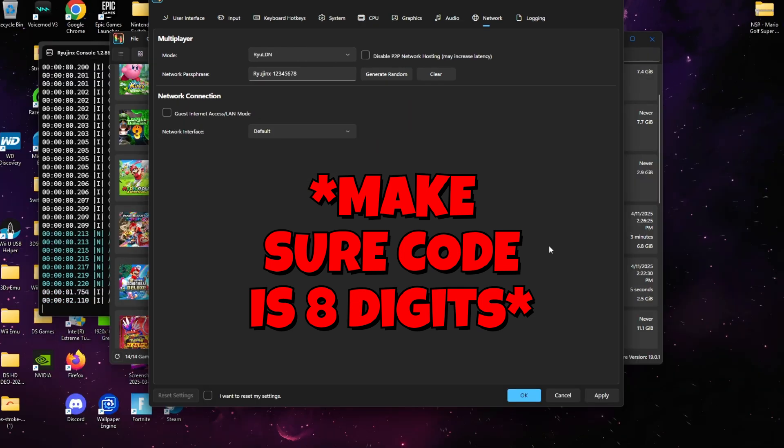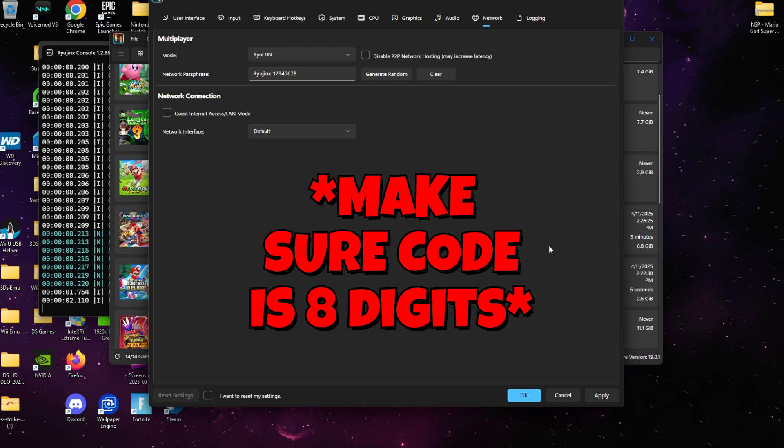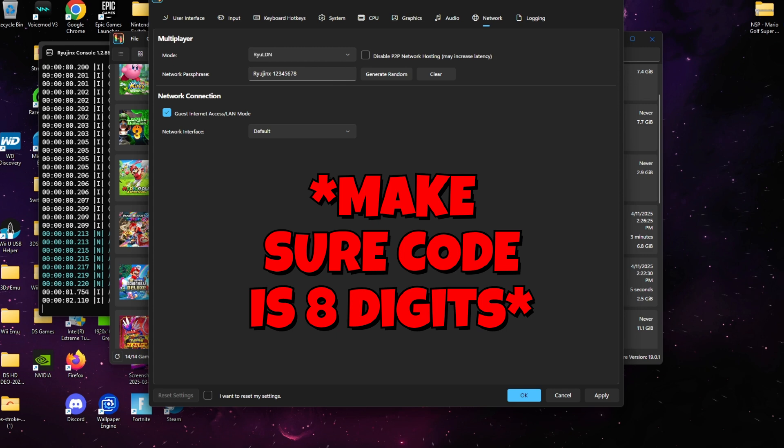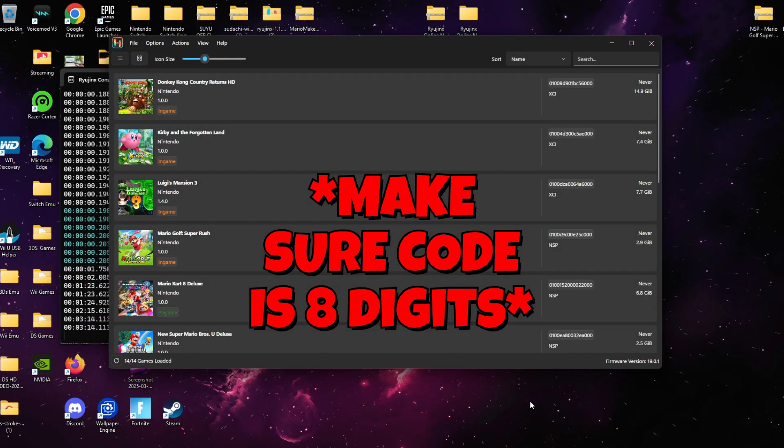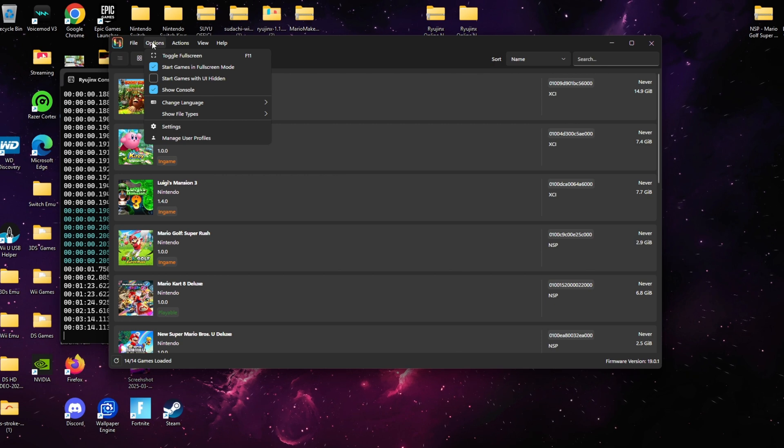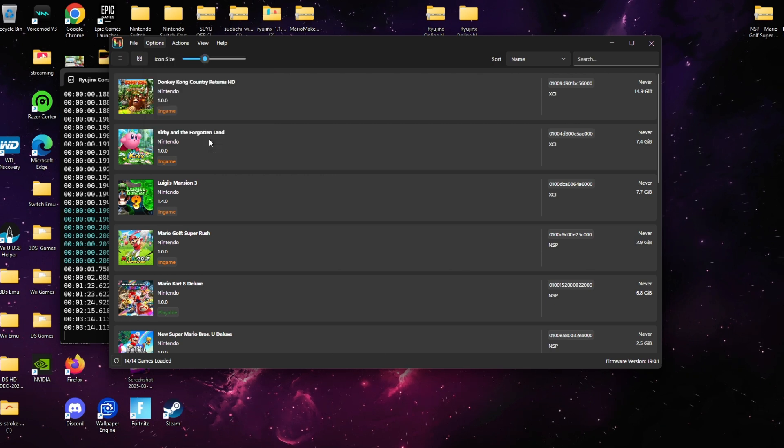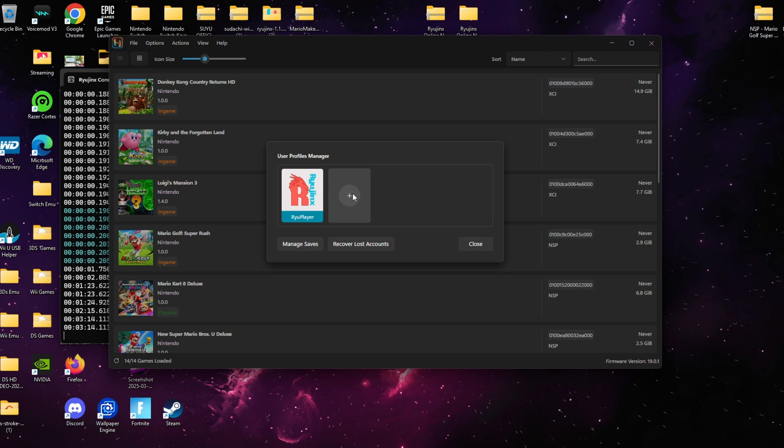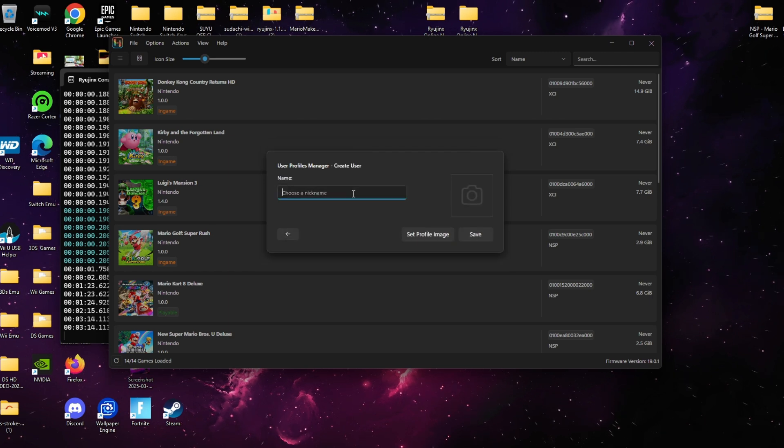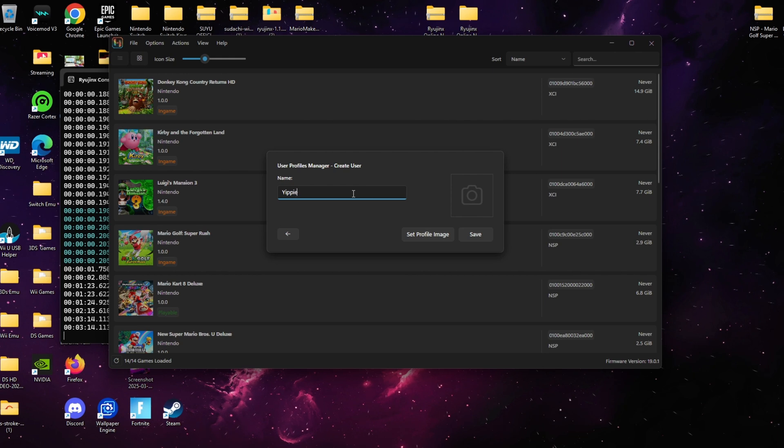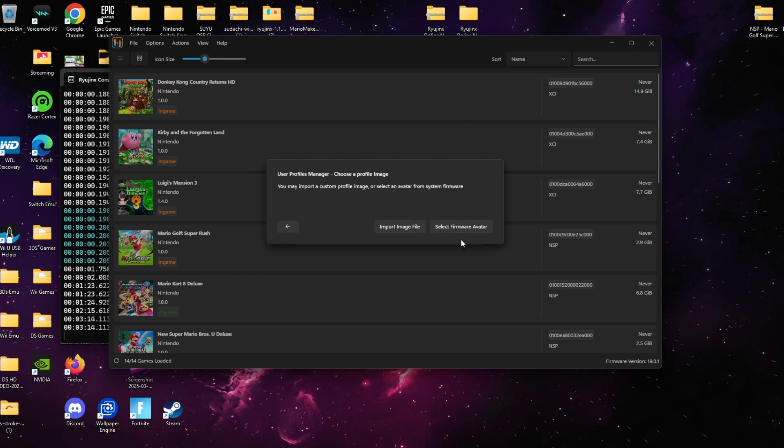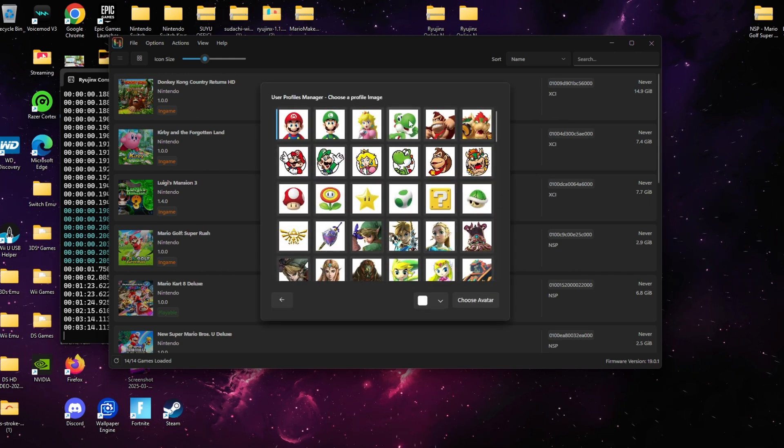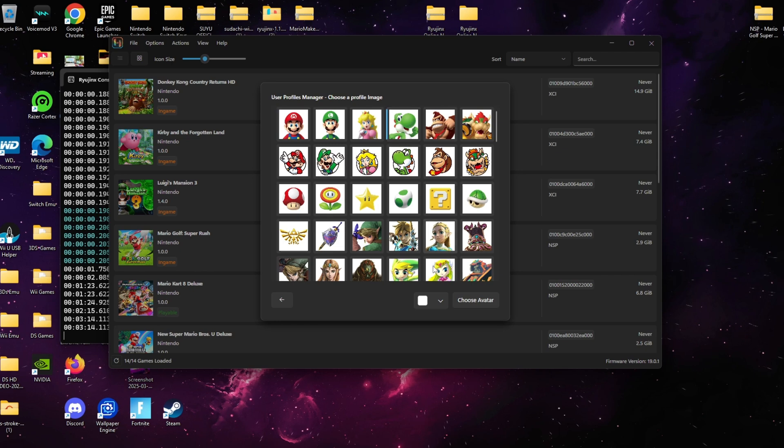The next step we're going to do is go to Options and we're simply going to go where it says Manage User Profiles. Even if you have a profile here, I want you to go ahead and create a new one. Once you create a new profile and you select whatever icon you want to select, I want you to make sure to double click that profile so that profile is activated.